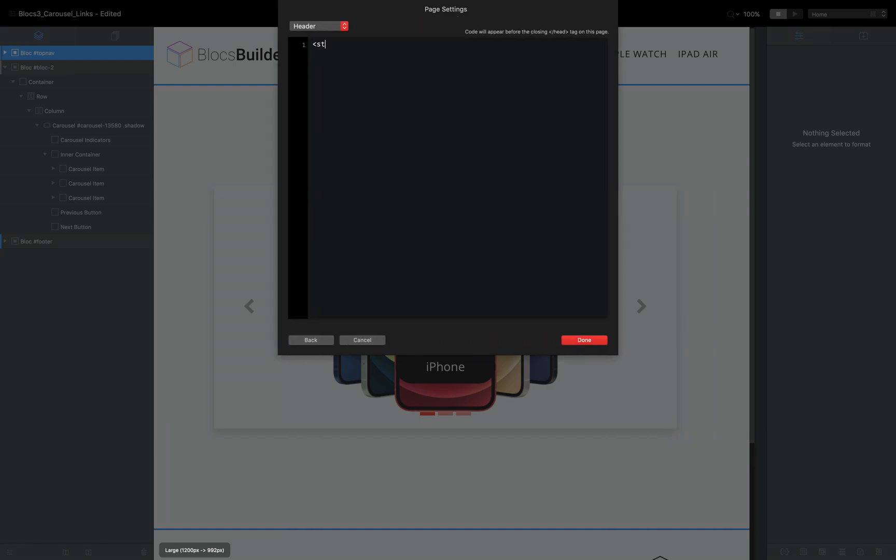And that takes us to our page settings and then I'm going to click on add code. And I'm going to add two style tags, an opening one and a closing one, and I'm going to put my CSS in the middle.